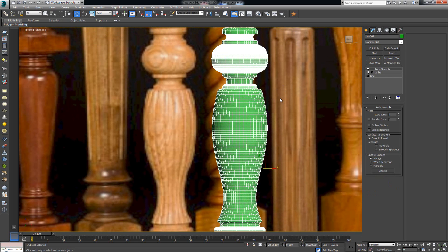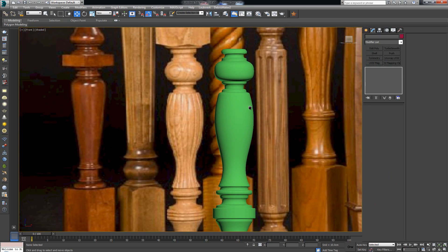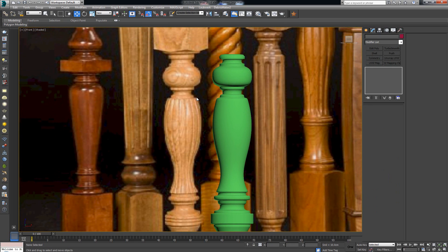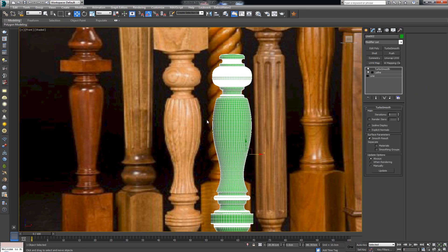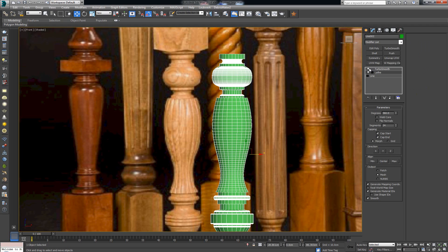If we drop in a turbo smooth we get something fairly close to the reference, but we need those ridges. So how are we going to retain or create those ridges? For now I'm going to delete the turbo smooth, and on top of the lathe modifier I'm going to drop in an Edit Poly.